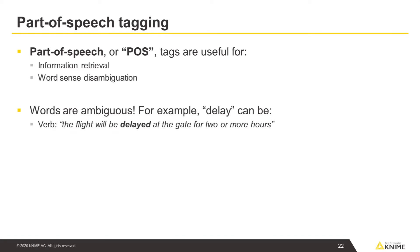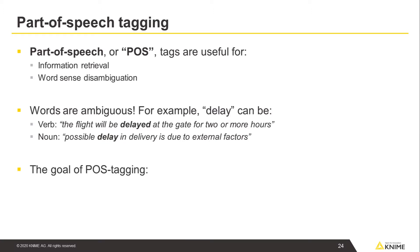For example, delay could be a verb: the flight will be delayed at the gate for two or more hours, or a noun: possible delay in delivery is due to external factors. Thus the goal of POS tagging is to resolve these ambiguities, choosing the proper tag for the context.